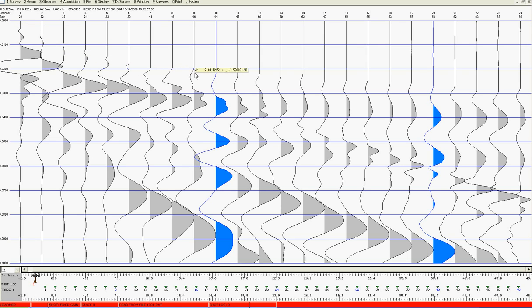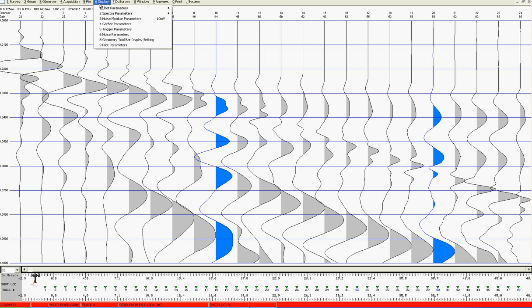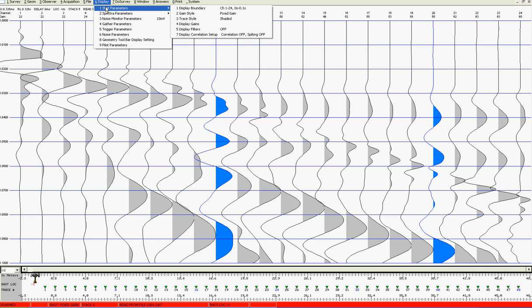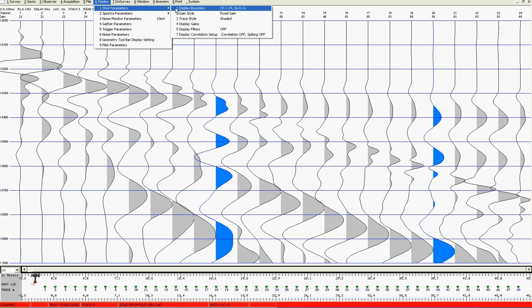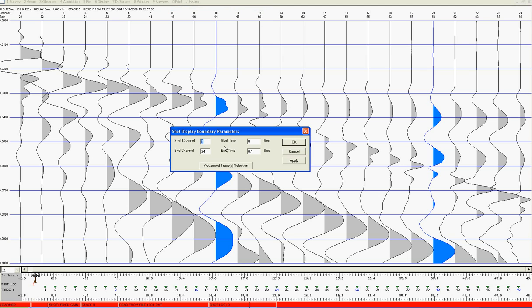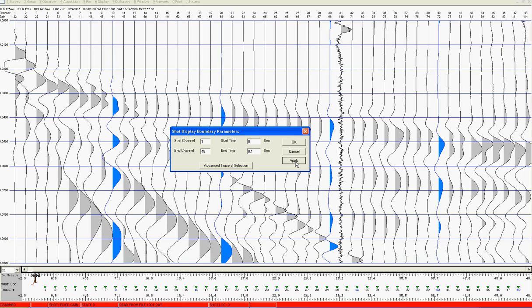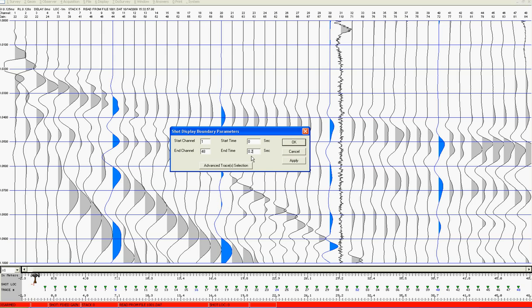If I wish to change this I can come here to display and shot parameters. Display boundary will allow me to change the number of channels. In this case the actual number of channels is 48 and if I wish to show a longer recording length for example quarter-second. Click on OK.